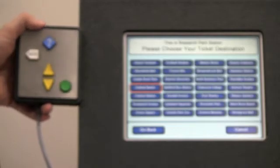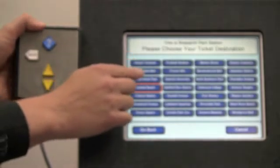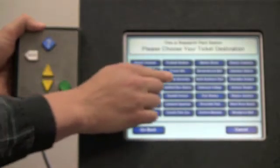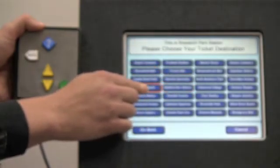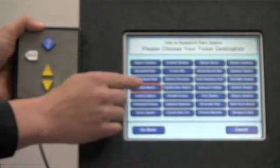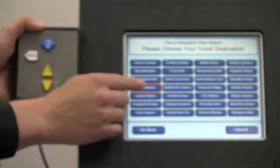With a similar feature called Slide to Read, I can simply touch and drag to highlight and hear elements on the screen — such as station names and buttons — and then just tap it to use it.